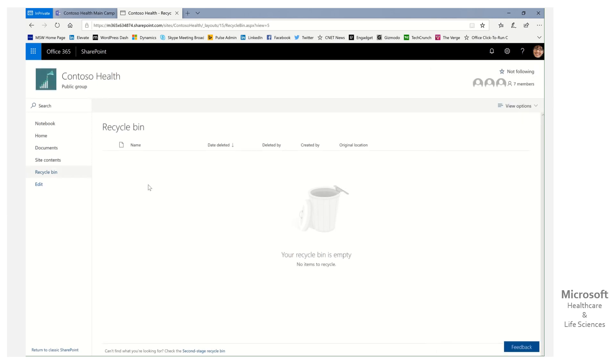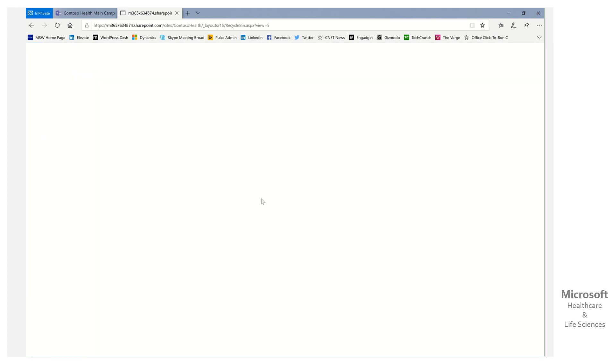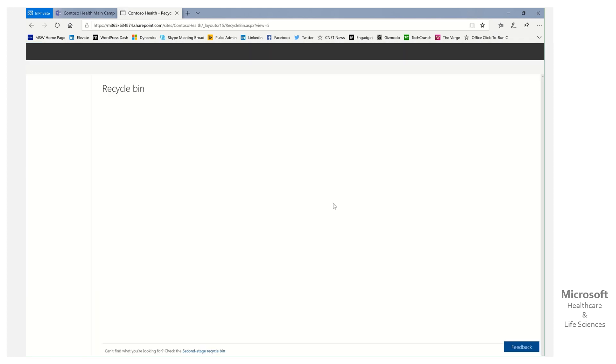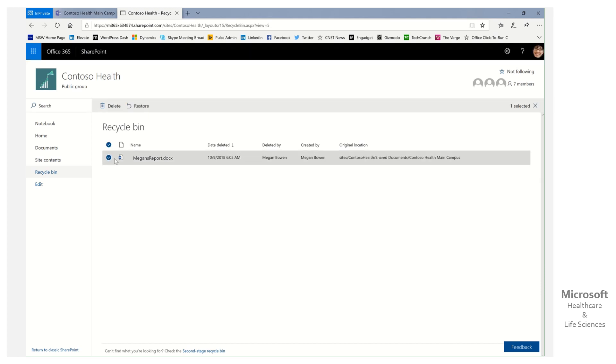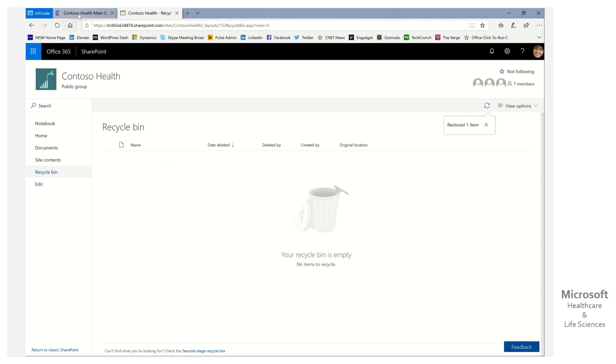Let's go ahead, refresh our view here in the recycle bin. You open up that doc library, and then you'll see in the recycle bin the document or any other ones you may need to restore. Click restore, click restore, and that's it.